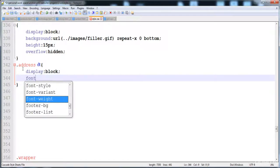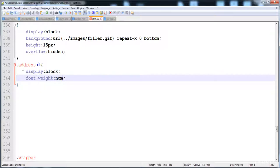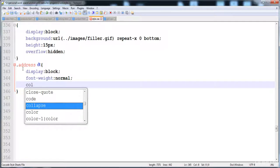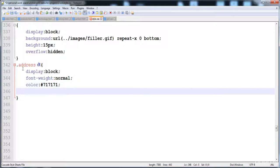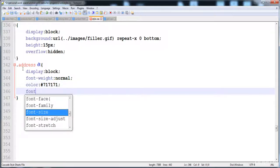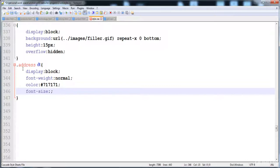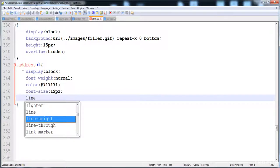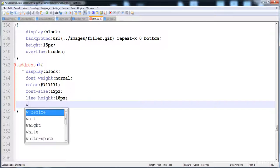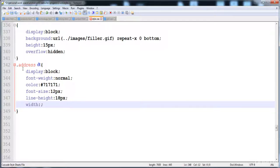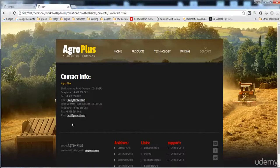I'm giving the display as block, then the font weight is normal, and the color becomes gray - here is 7171. Then here is the font size: 12 pixels, the line height is 18 pixels, and the width of the description term address is 235 pixels.